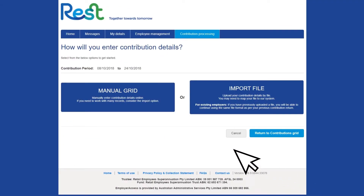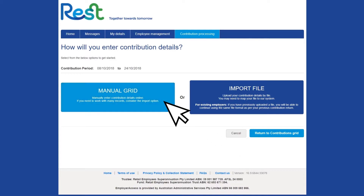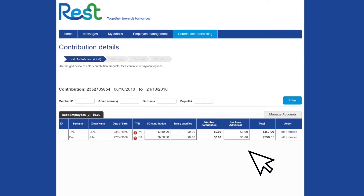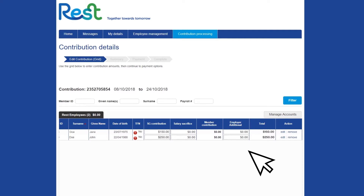To update member details while making a contribution, select Manual Grid as your contribution method, add your contribution amount and then select Edit and Edit Member Information.